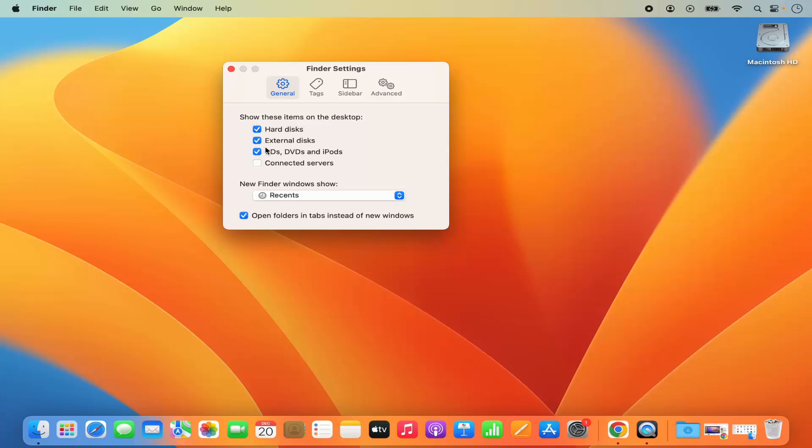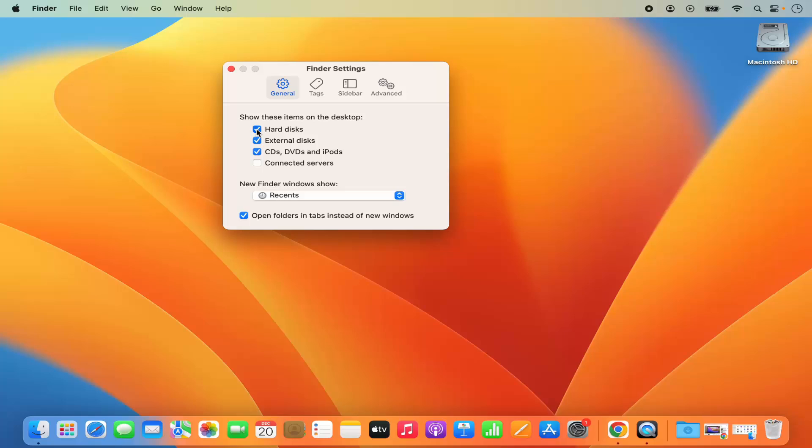By default they are enabled. If I want to disable it, I don't want to show this Macintosh HD icon here. I can just uncheck this option which is for hard disk and then you can see it's gone from my desktop. So you can remove hard disk or external disk or CD icons from your desktop in this way.